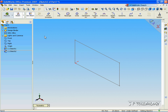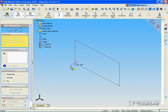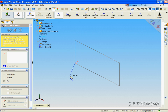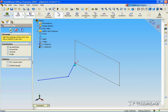Let's click the top plane, click Line. Now let's start it from the origin and bring it out, and we can just make a little pattern. Click OK.